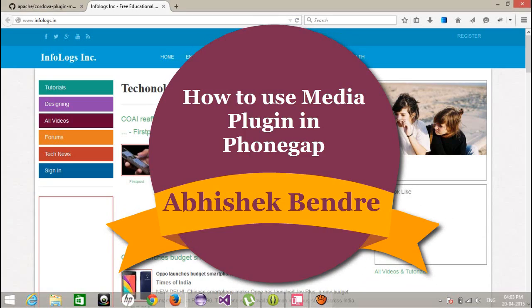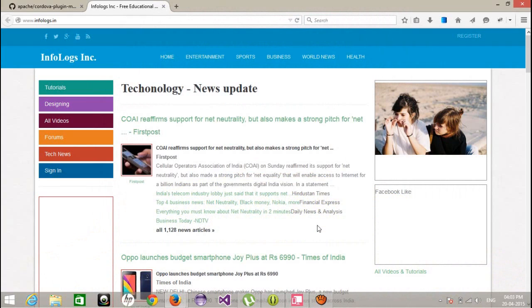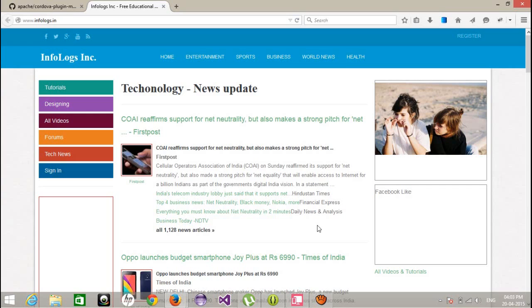Hello guys, this is Abhishek. Welcome back to the PhoneGap video tutorial. In my last video tutorial we talked about the file plugin and I showed you how we can write and read files using the file plugin in PhoneGap.